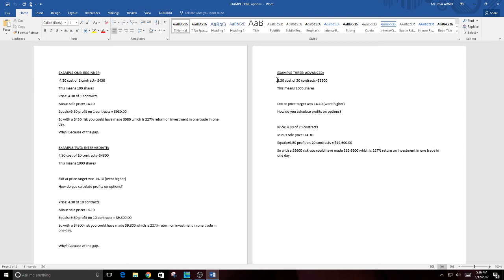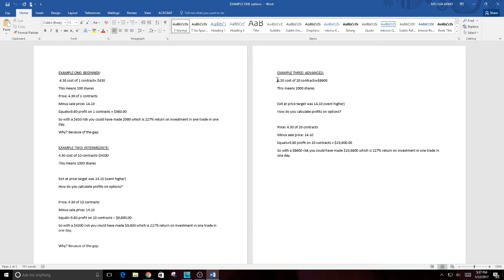Exit at the price target, same target on the daily chart, $14.10, although it went higher, but it hits the target. You get out. You don't take every trade only to the dream target. How do you calculate the profit? Same $4.30. 2,000 shares, 20 contracts minus the sale price $14.10 equals profit of $9.80. Profit in 20 contracts is you could have made $19,600 if you had 20 contracts of this today. You would have needed to put up $8,600 on the live day from the entry into approximately the exit, which was around two o'clock Eastern time. That is a 227% return on investment in one trade and one day.